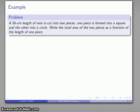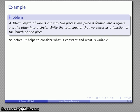Here's another example: let's take a 30-centimeter length of wire, we're going to cut it into two pieces — we're going to make a square out of one and a circle out of the other — and what we'd like to do is find a function of the total area of the two pieces as a function of the length of one of the pieces.